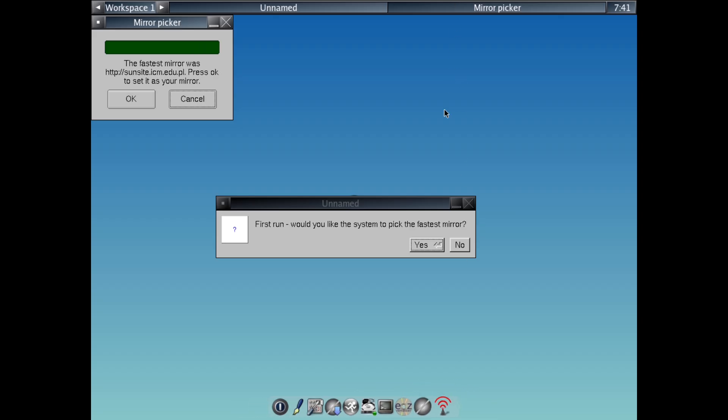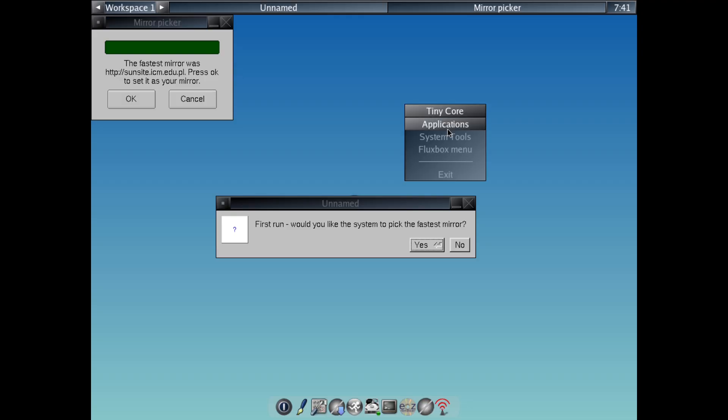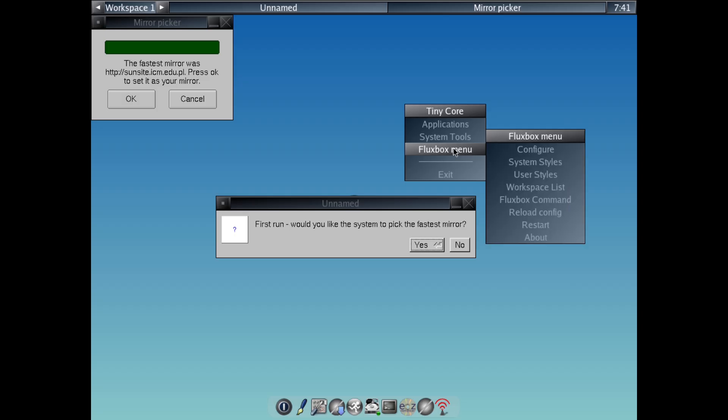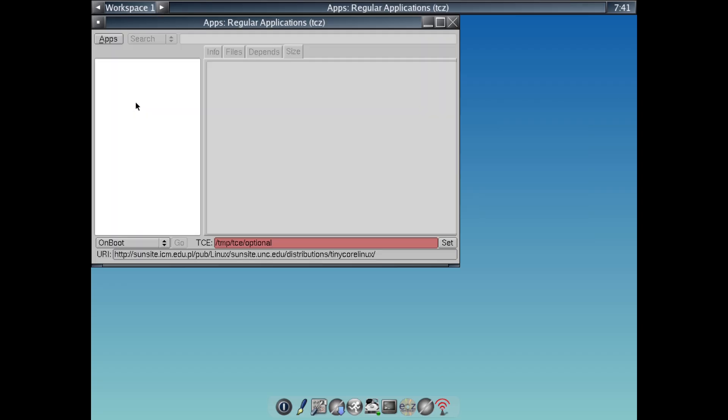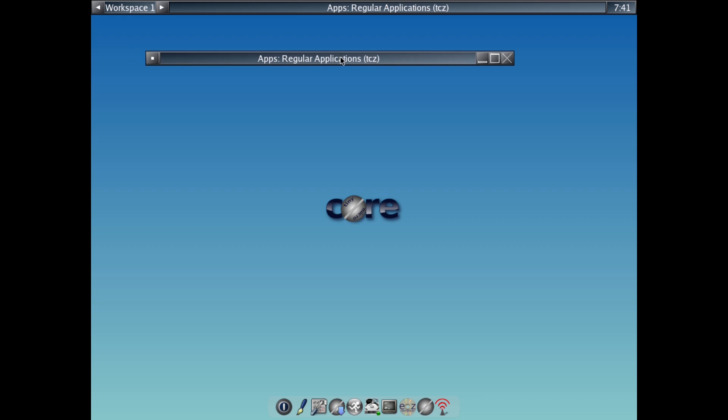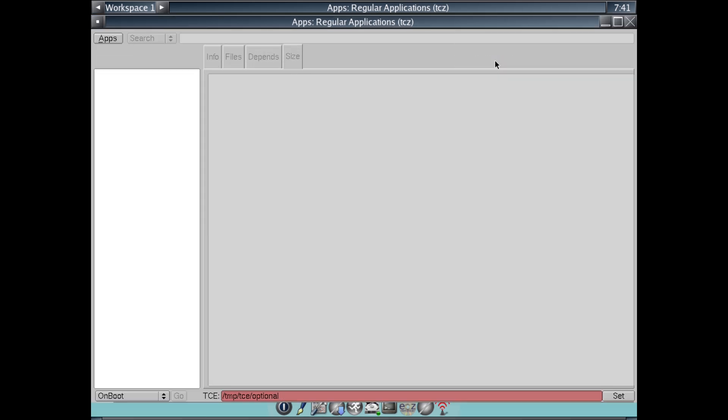Number 2, Tiny Core. Locking in at about 16 MB, this adds a basic graphical desktop using FLTK and FLWM. It's still super lean but gives you a visual interface right away. Think of it as the sweet spot for most people who want a desktop without extras.